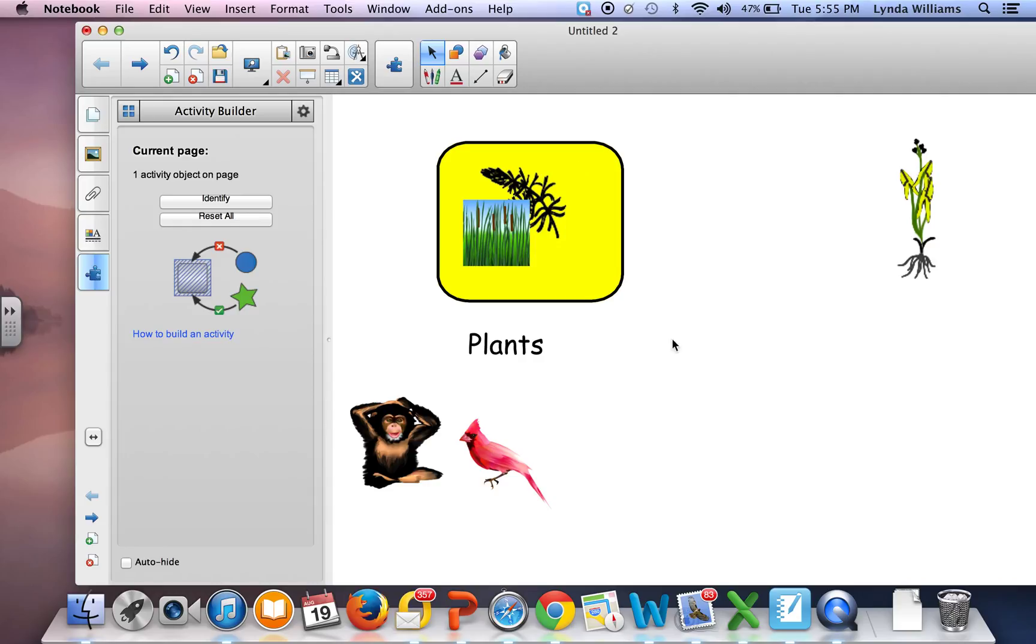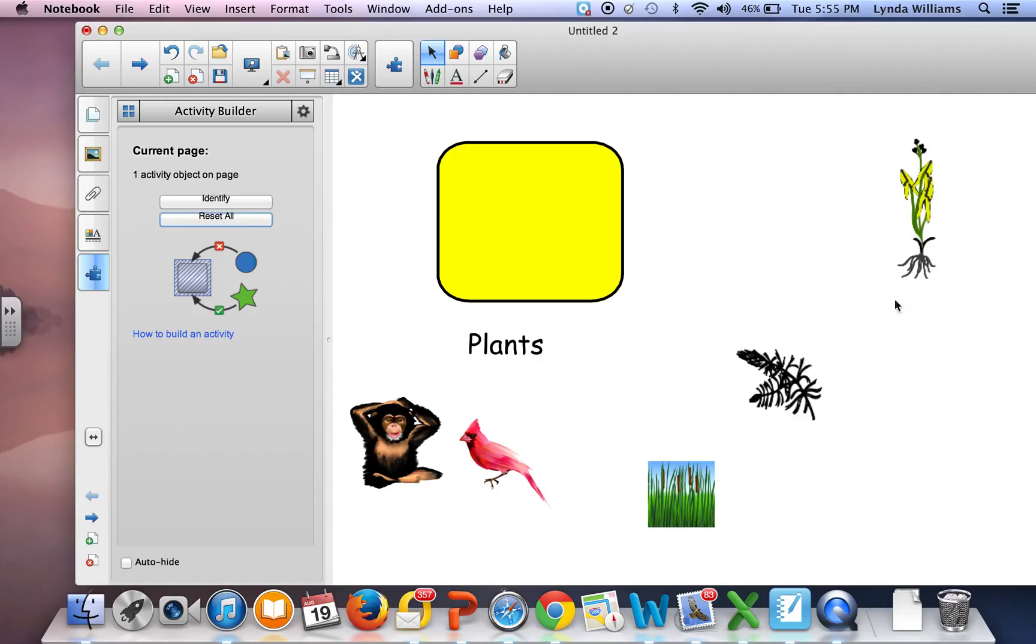When I'm finished with this, I can hit 'Reset All' and all my items go back to where they were.